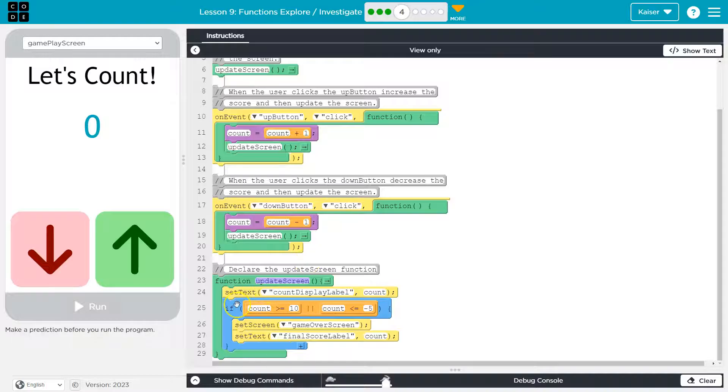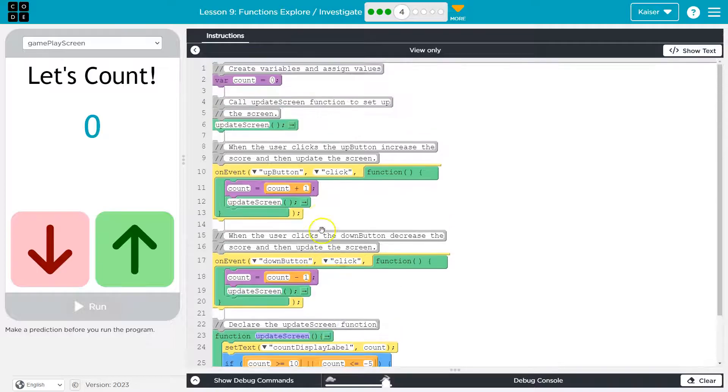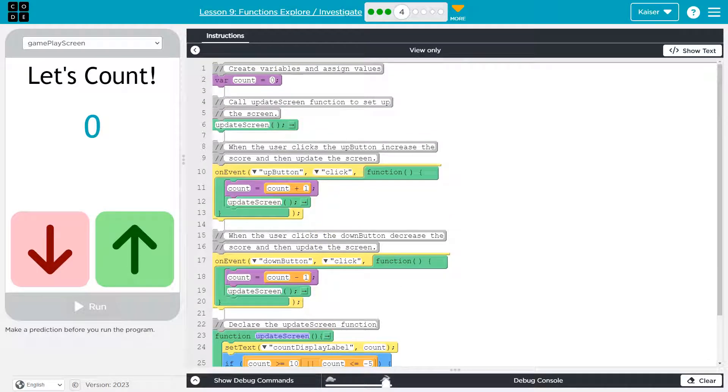So anytime we want to run this code inside of it, all we have to do is say or call update screen. So up here, we're calling it. We're saying, hey computer, we want to run the code in update screen.